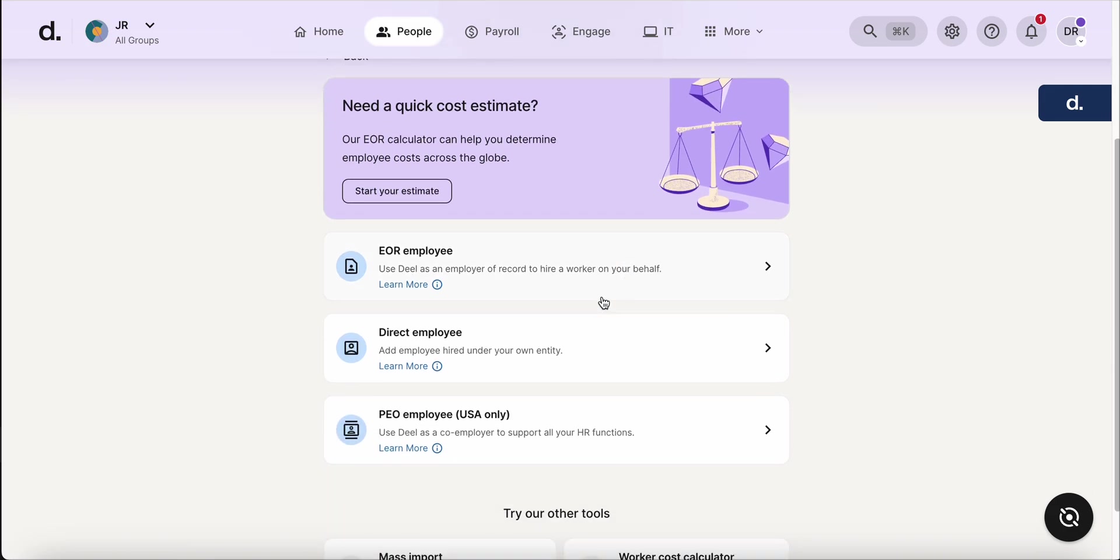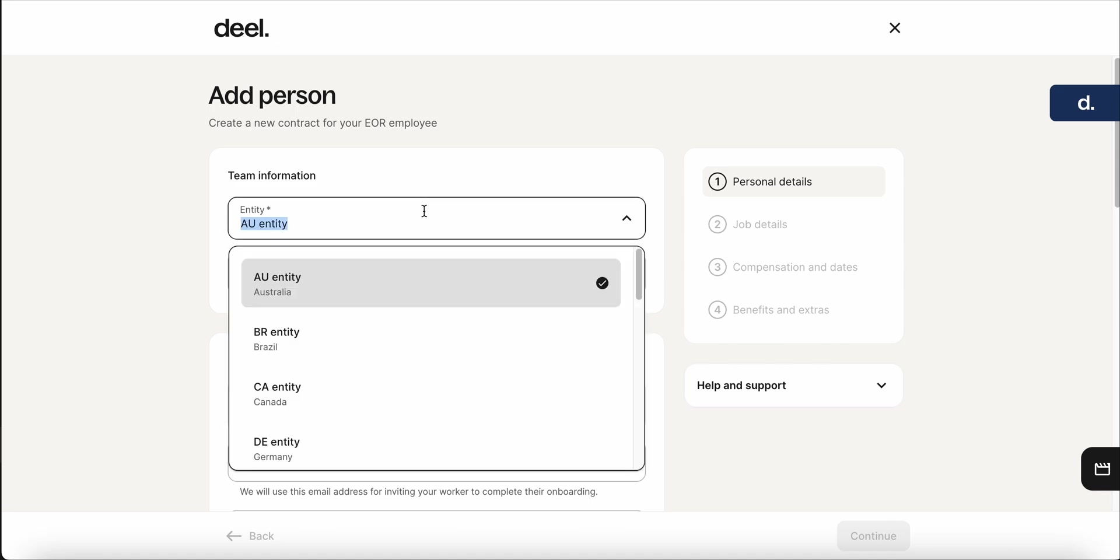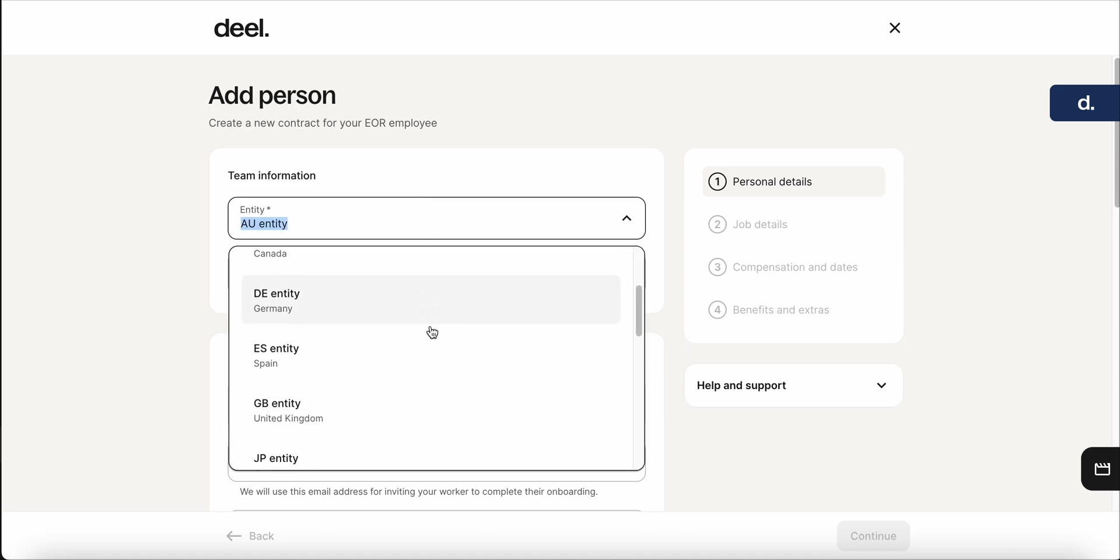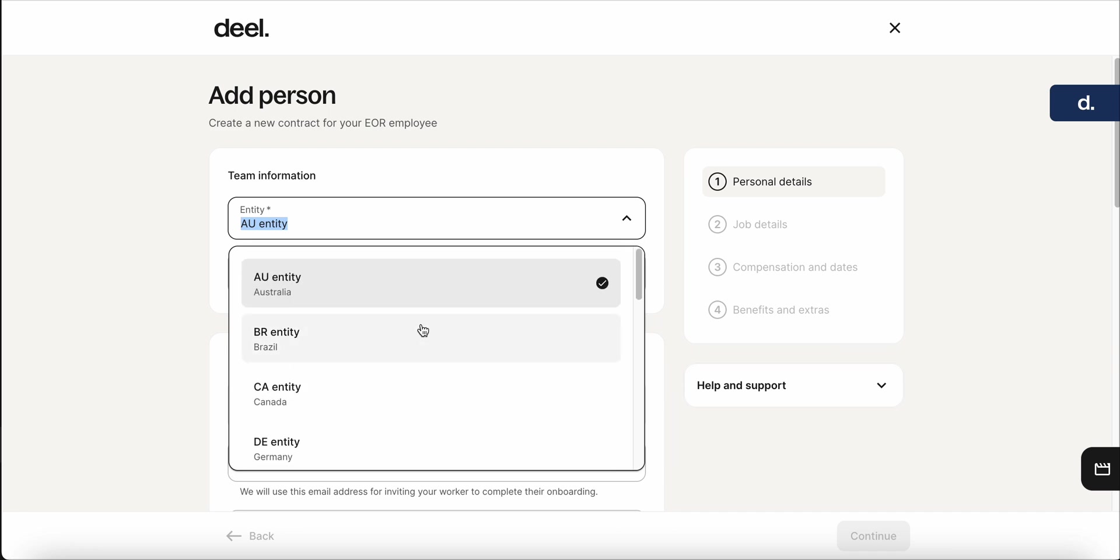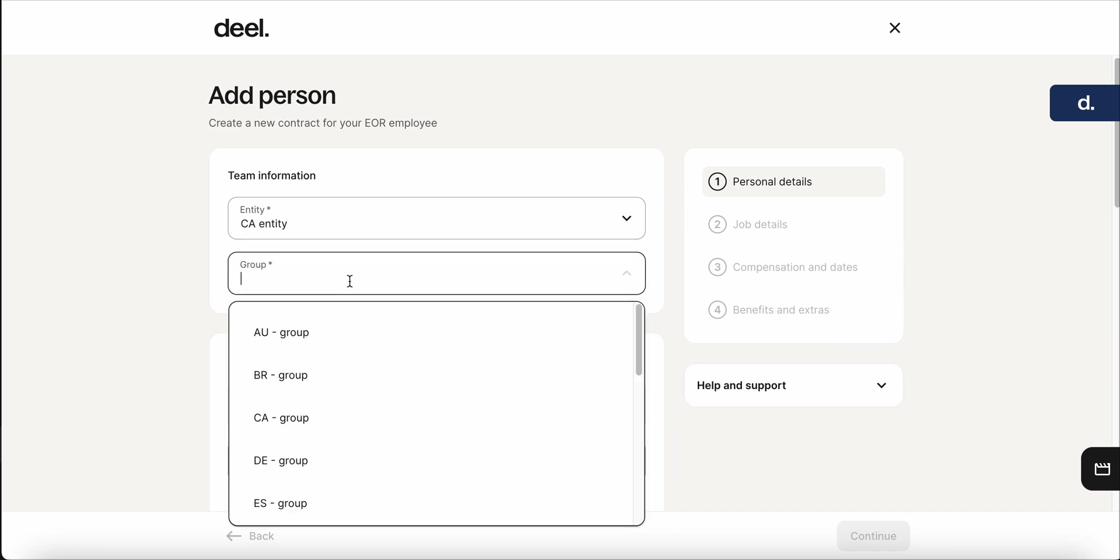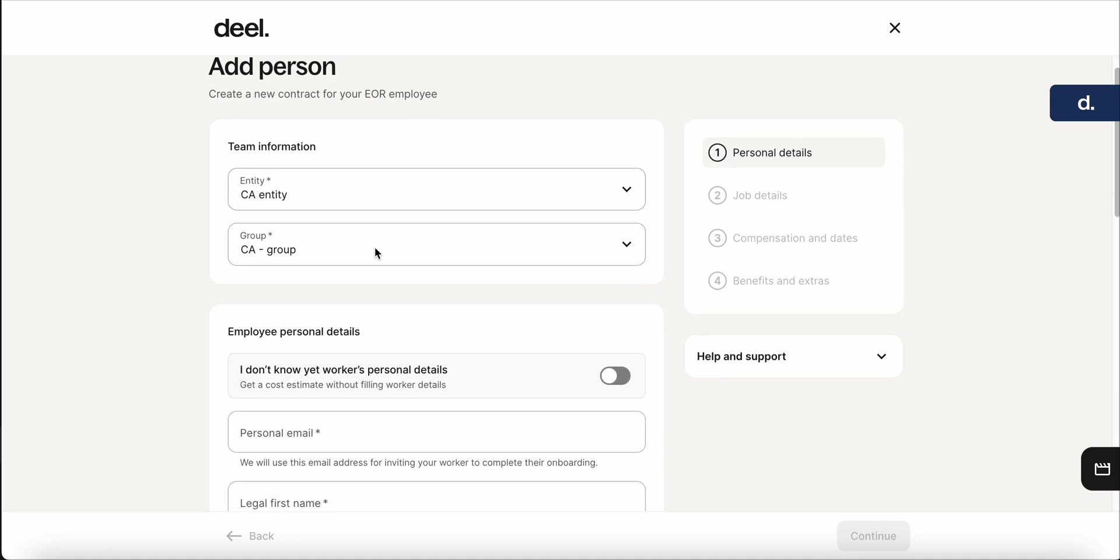And in this specific case, it'll be an EOR employee. So we'll go into this. When you select the entity, you'll have the list of the countries in which the EOR will be located. So we'll say that for this one, it'll be the Canadian entity. We'll add them to the Canadian group, which is something that you can also create within the deal portal.